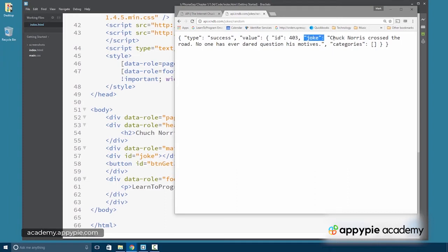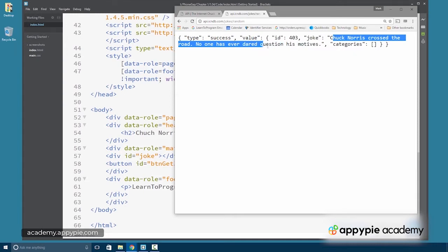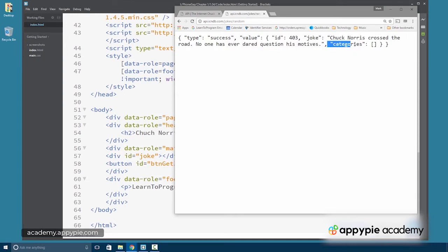And then the joke itself, Chuck Norris crossed the road. No one has ever dared question his motives. And then we have a categories array, which appears empty here.